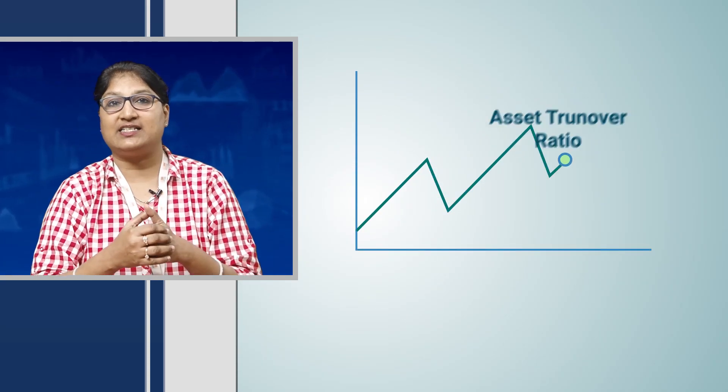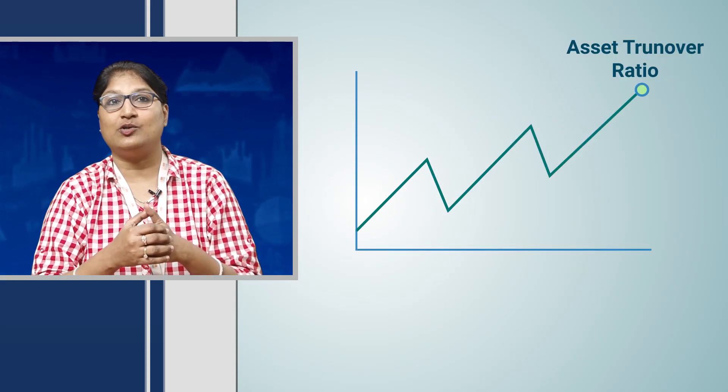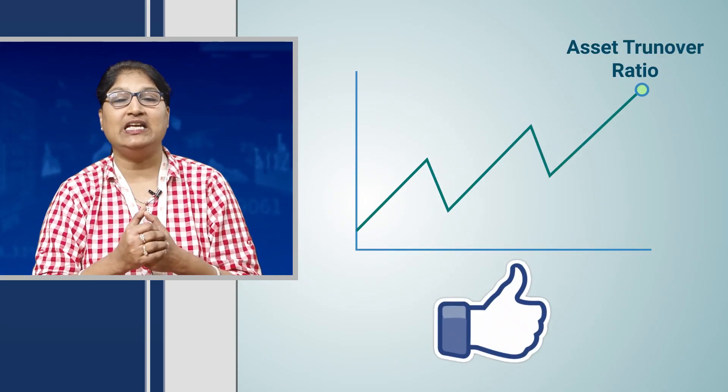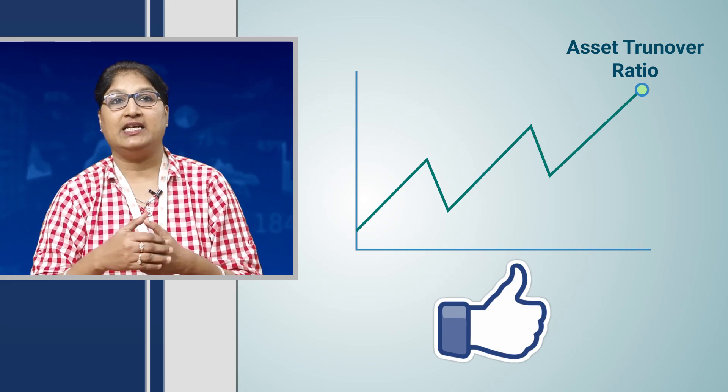Higher the value of the asset turnover ratio, better is the performance of the company. This ratio should be used to compare different companies in the same sector.